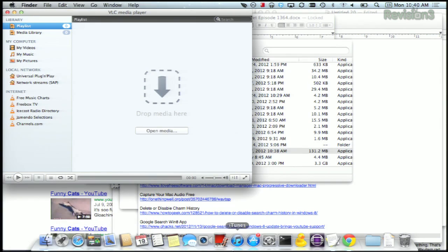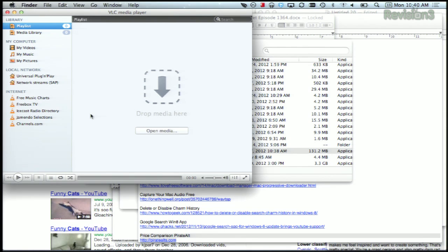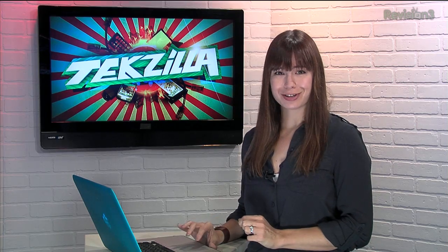Now we just open up VLC and you see it is not showing up anywhere on the dock. Now if you have trouble quitting an application and can't force quit out, just open up Activity Monitor and handle it there. And you can enjoy all of your fancy new dock space.